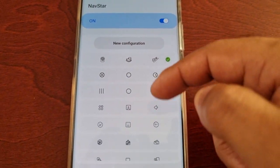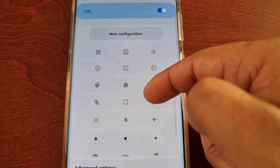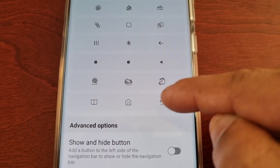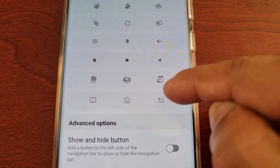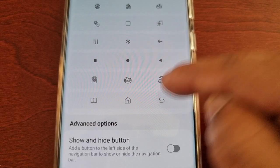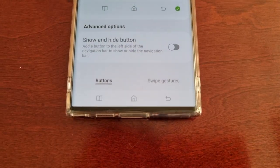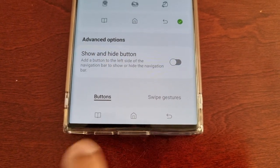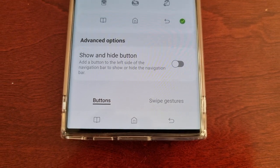Scroll through the list of default configurations and you'll see your new layout there, so select it. As you can see it's now been added to the navigation bar.